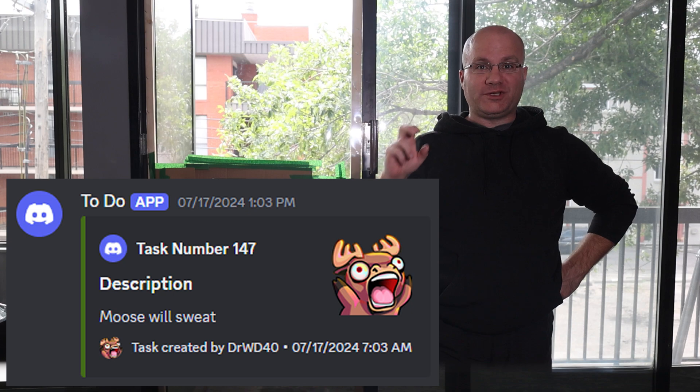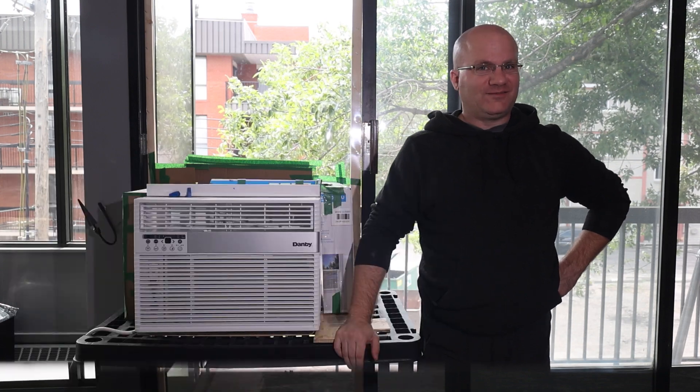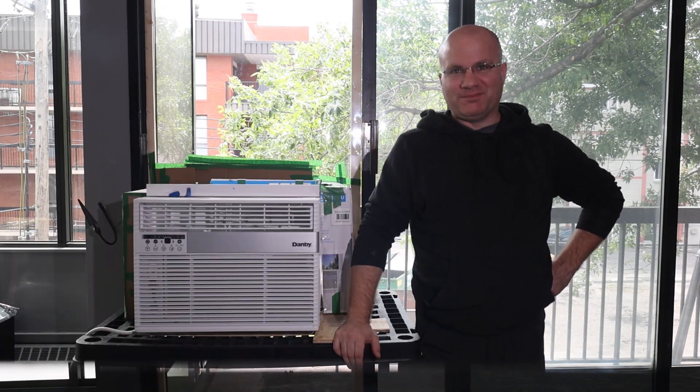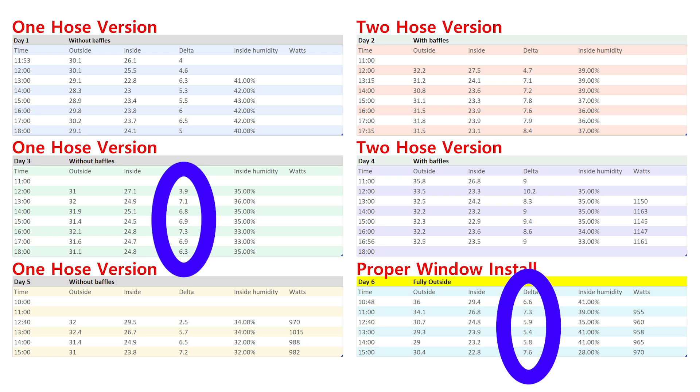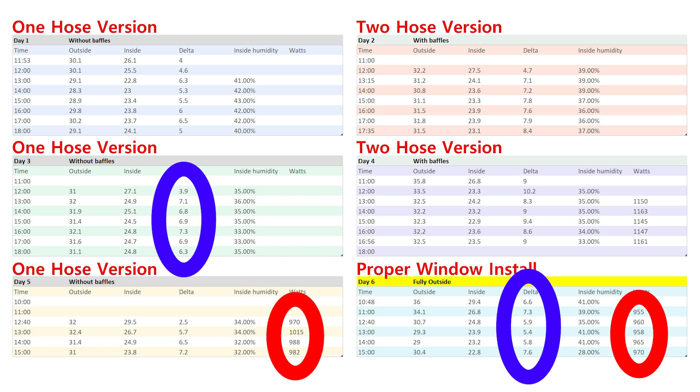This guy even had the gall to say moose will sweat. Well jokes on him. Moose always sweats. Well here again are my results. The short answer is a one hose version like I originally built is no worse at cooling and uses no more power than the proper window installation.